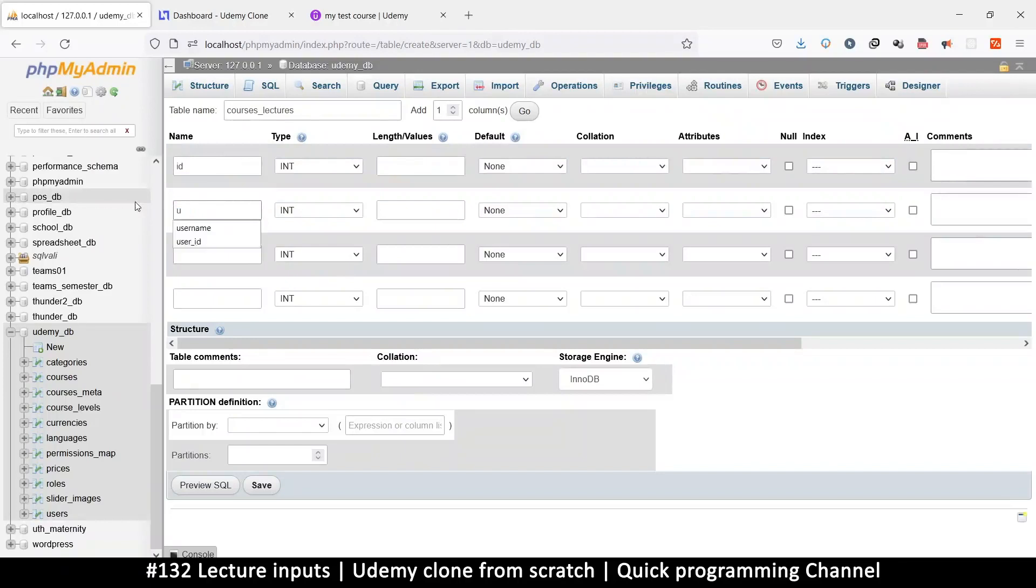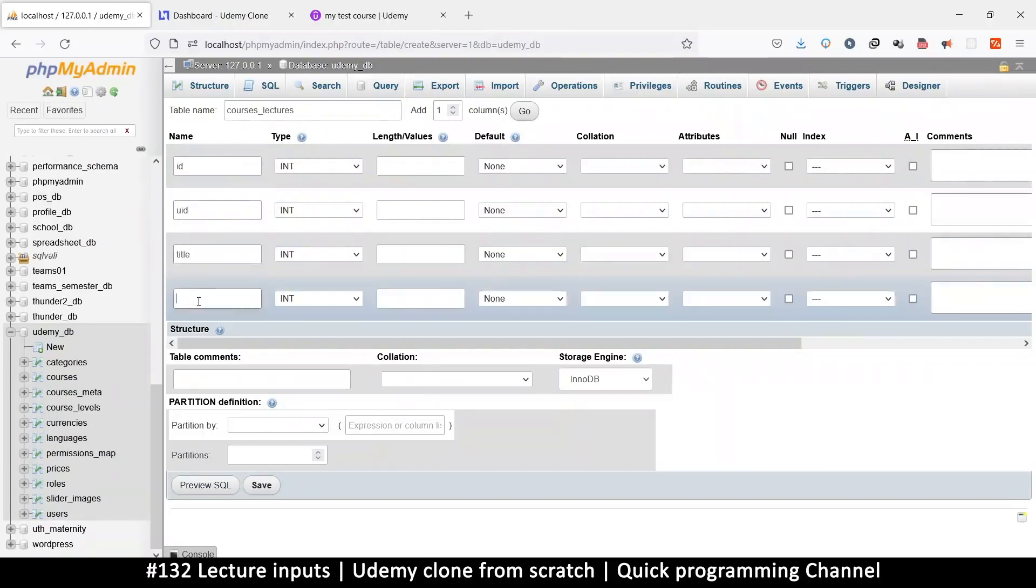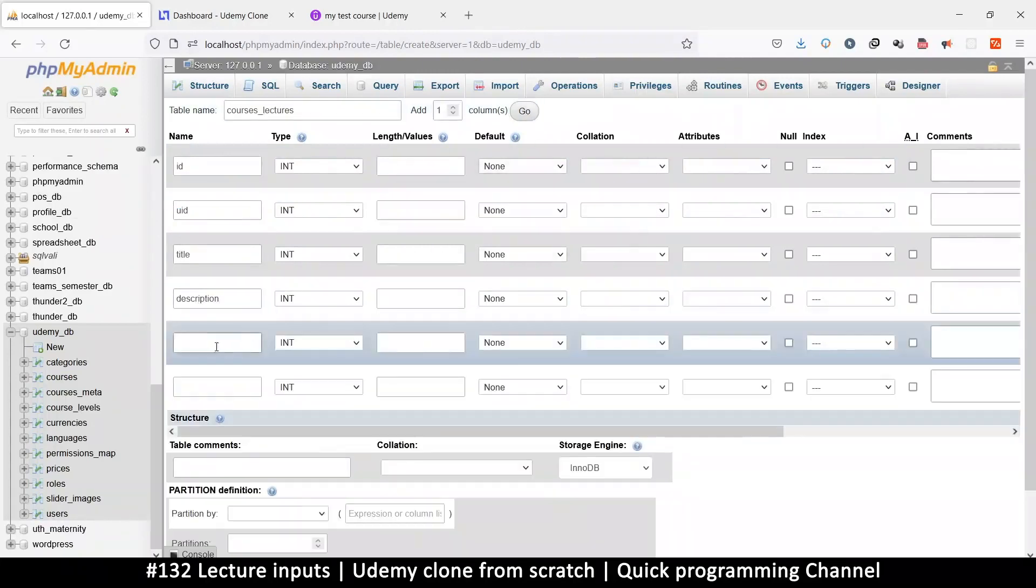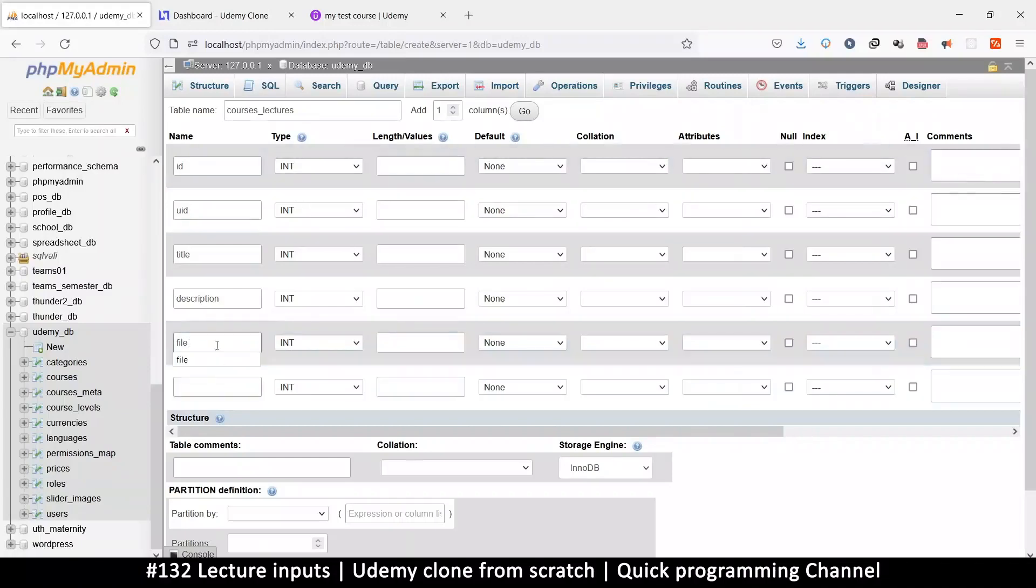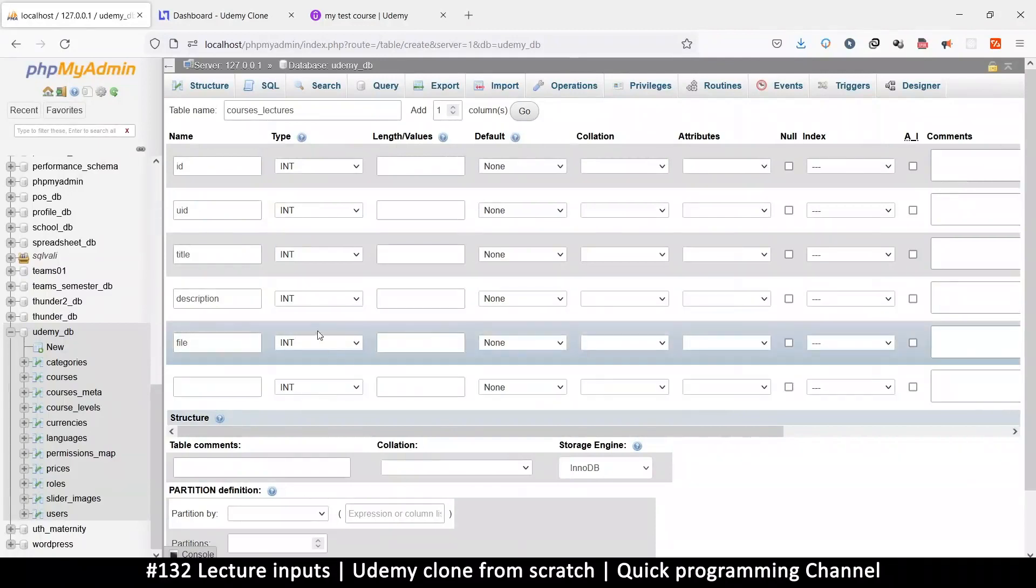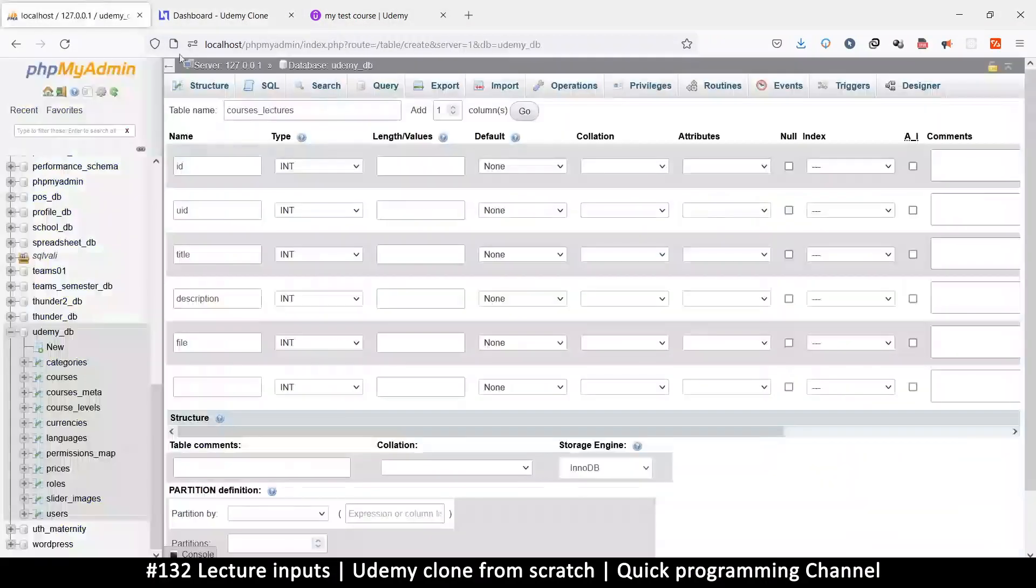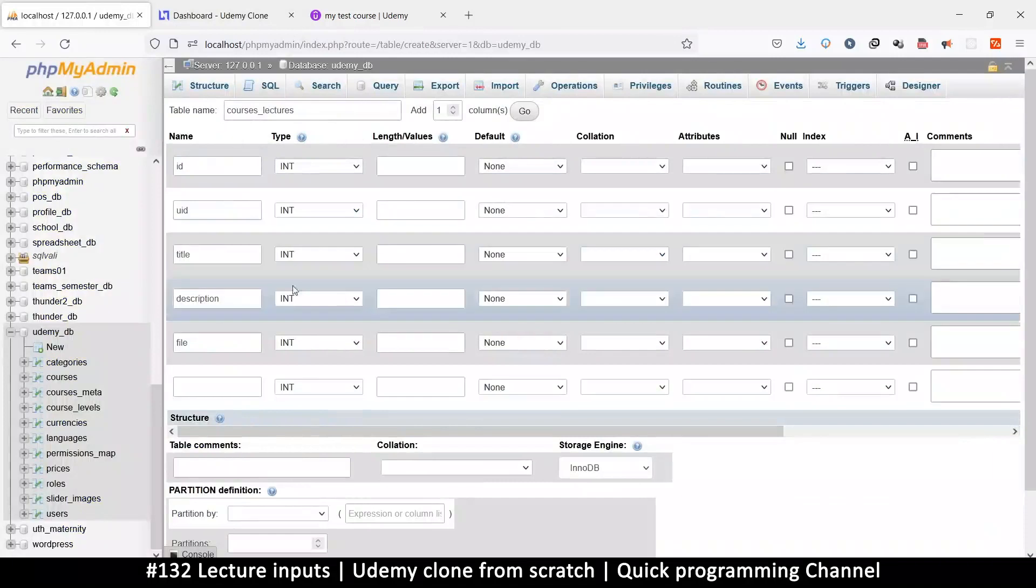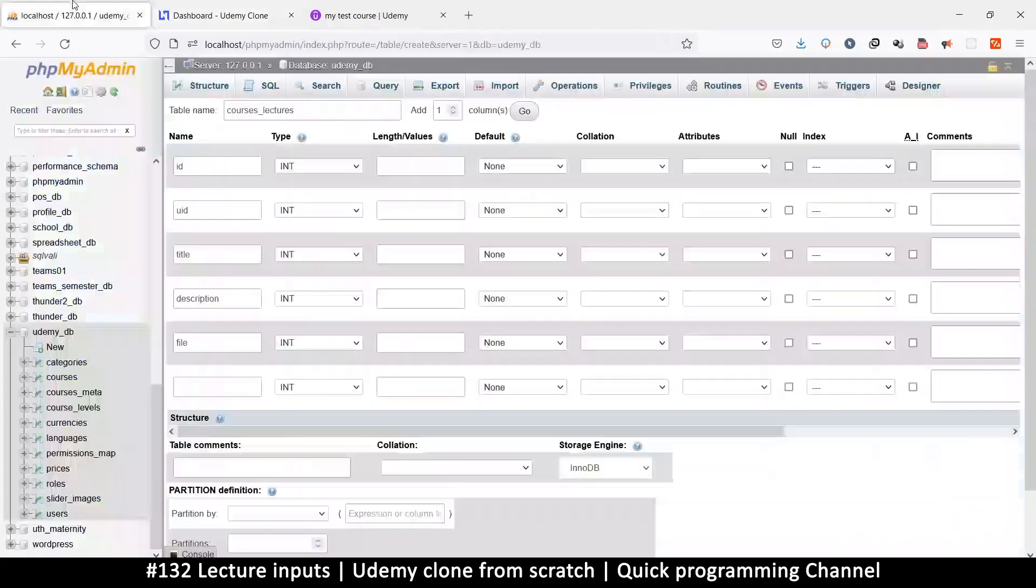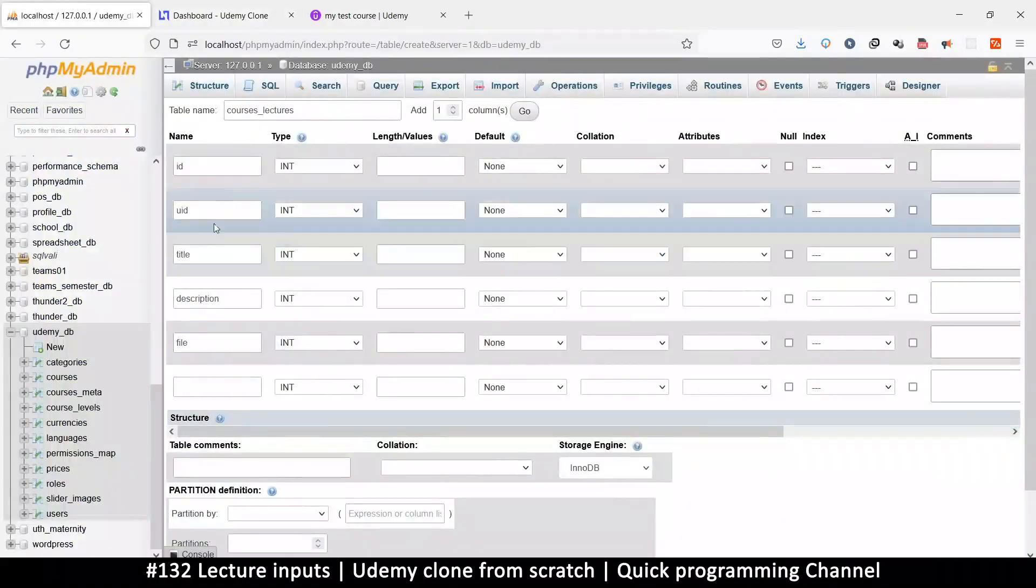I would have liked to add resources, but that requires another table, more complexity. We are not really making this thing to start using it in real life, just for the techniques. The techniques we are using here to add the lectures are exactly the same as what we are using to add the sections.